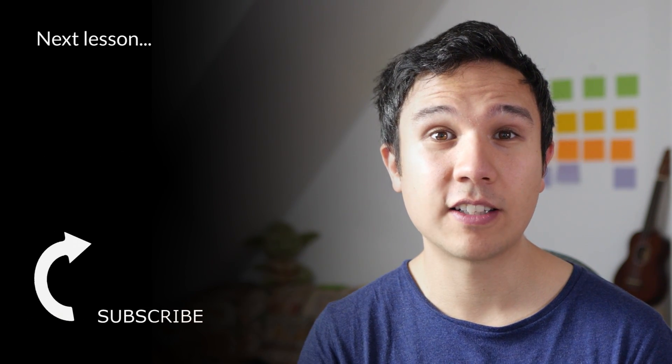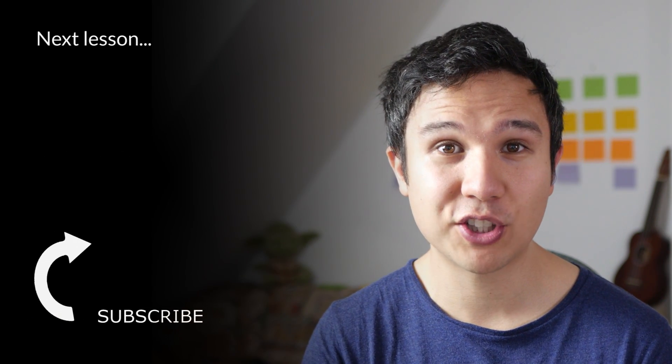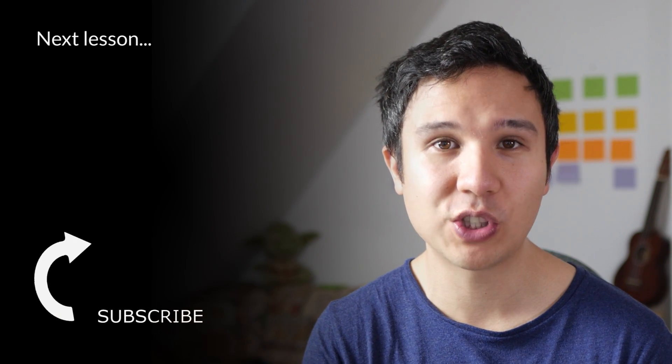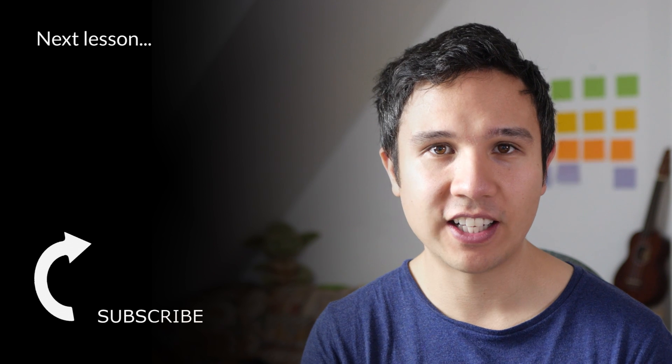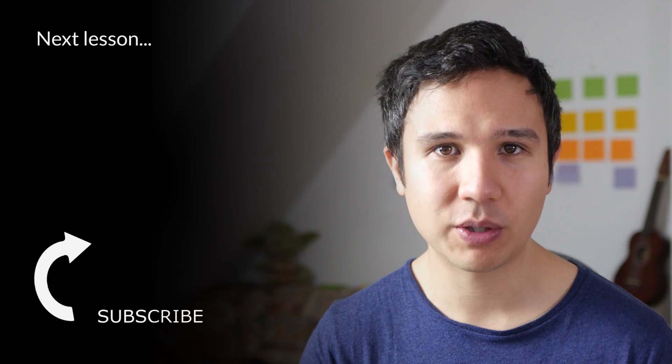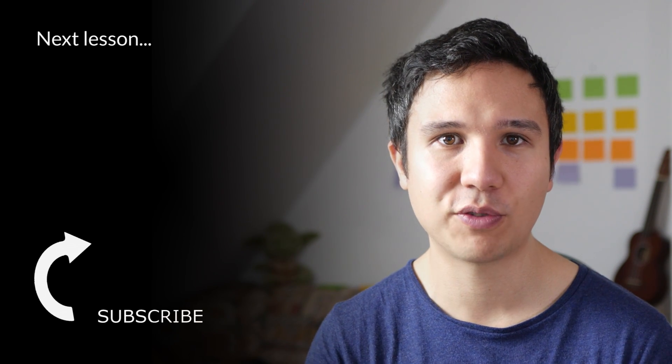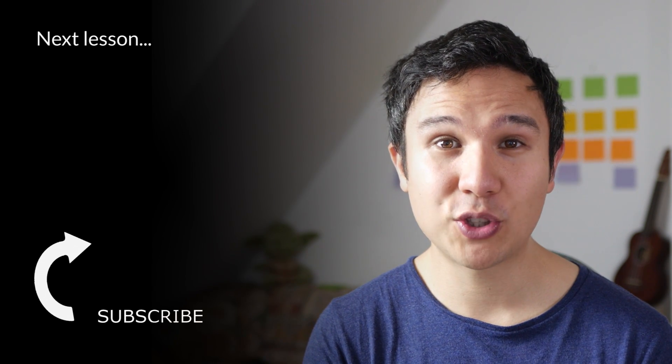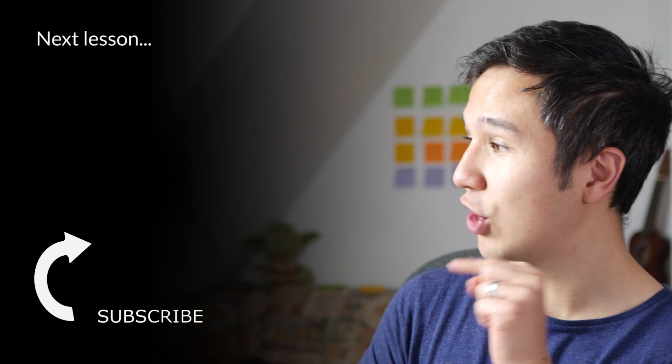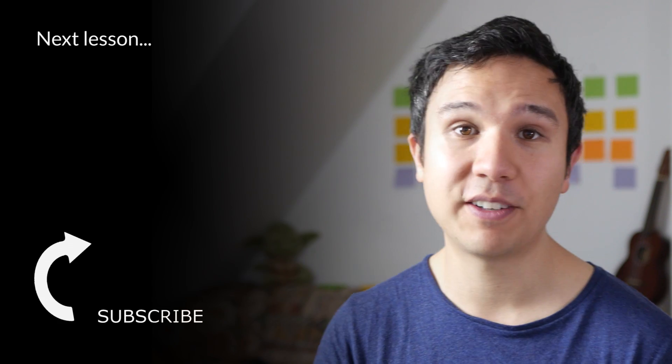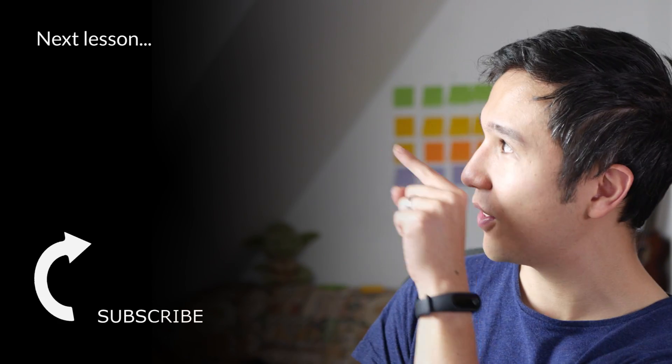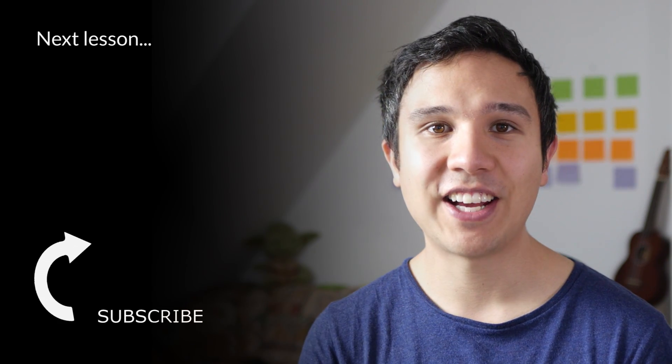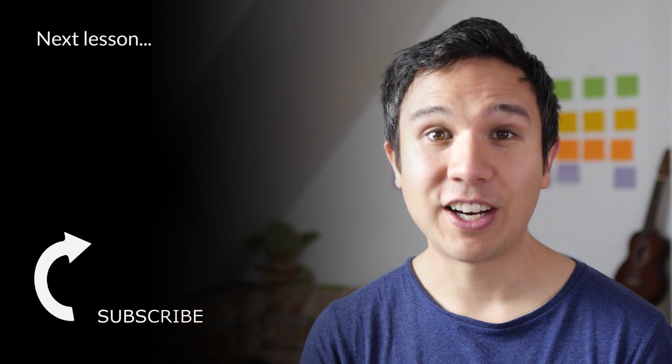Now, in our next video, we're going to take a look at some more functionalities within Google Sheets to analyze our data. We'll talk about functions, for example. So be sure to subscribe to our channel right over there. And if the video is already out, you can find it right there as well.